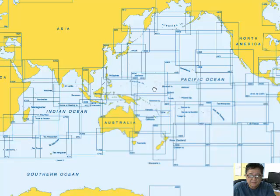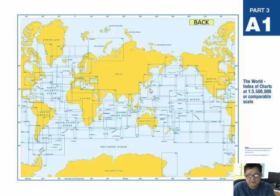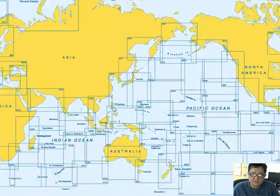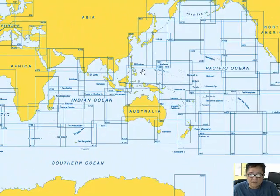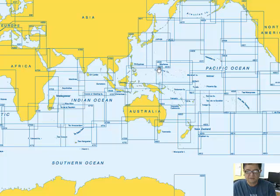The Philippines. If you are using the Philippines, if you make a passage plan, what number of chart will you use? The Philippines, it is here: 4507.